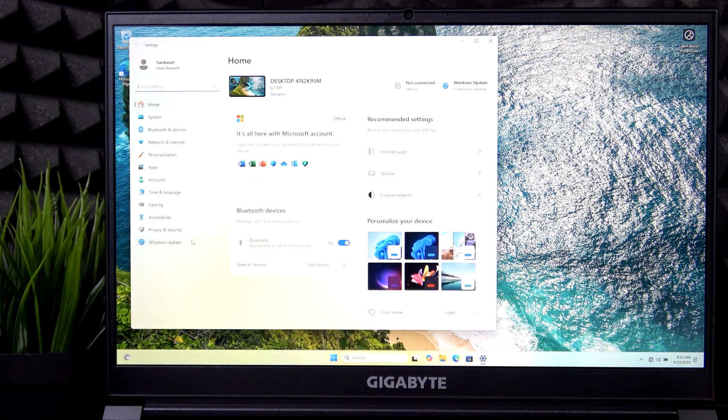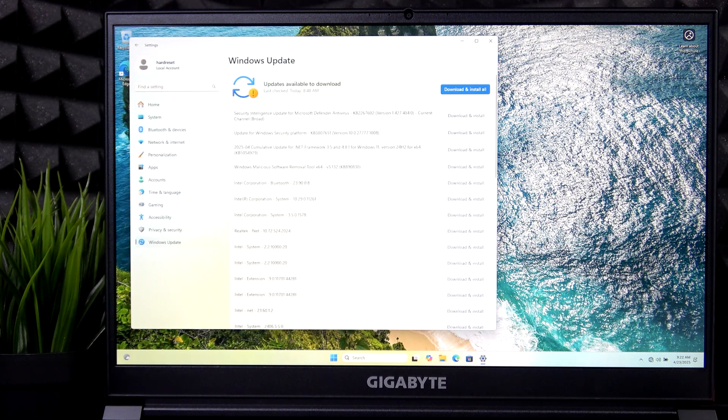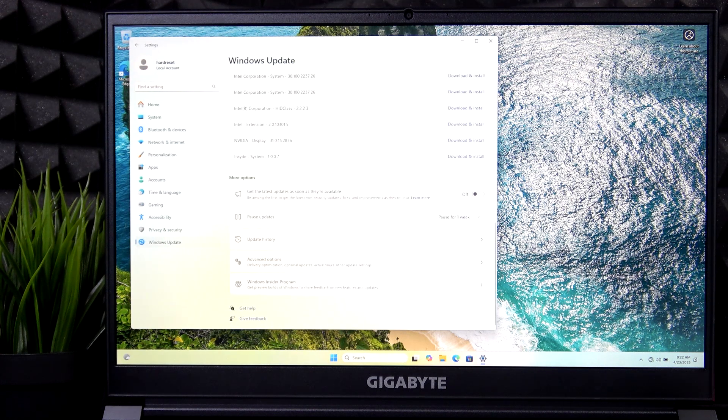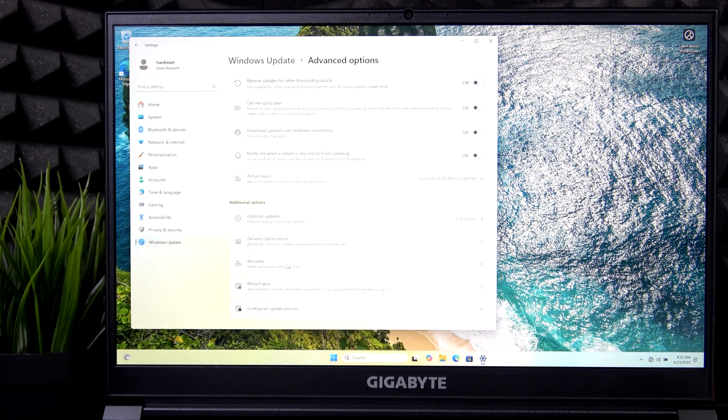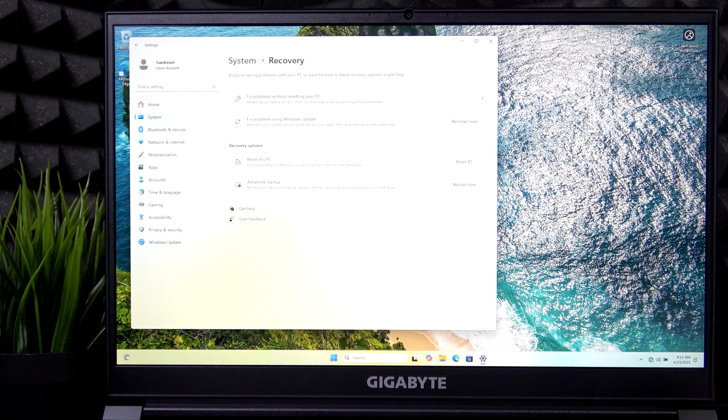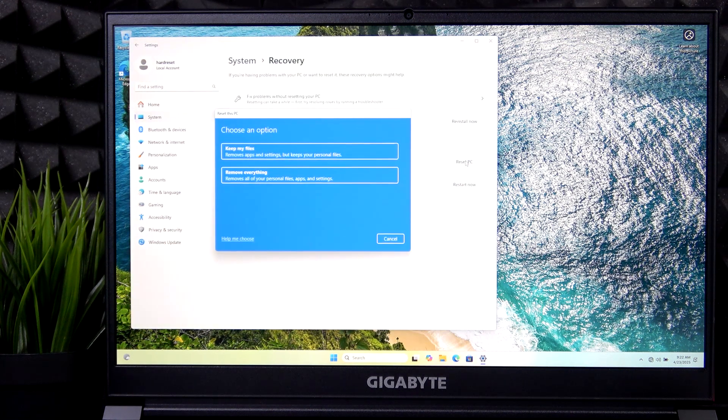So let's get to settings, Windows update, scroll down until you can find advanced options and find recovery. And then reset PC.